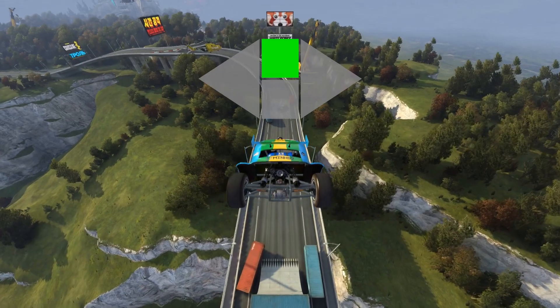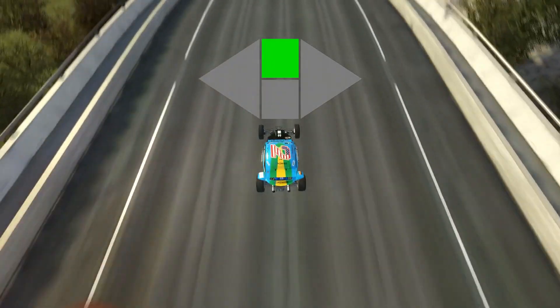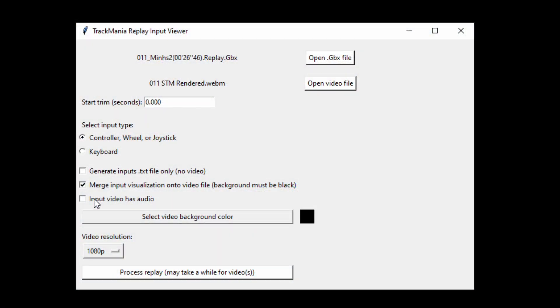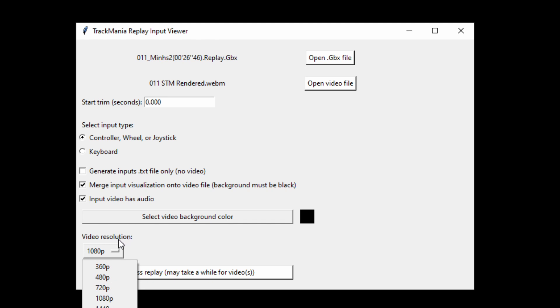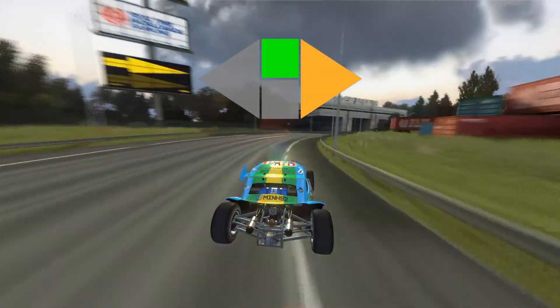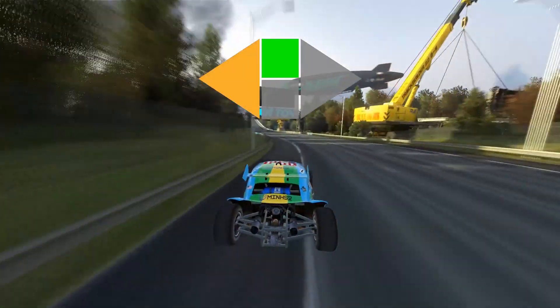A few things to note is that if your input video has audio, you want to check this checkbox right here. Additionally, you want to make sure that the resolution that you select when rendering the video matches the video that you put in. Otherwise, the input visualizer in the final video won't be properly positioned.